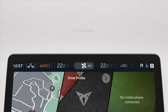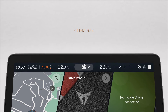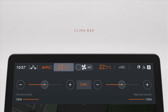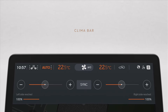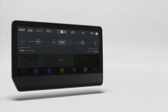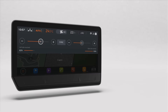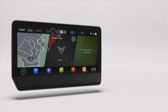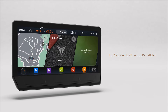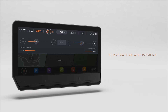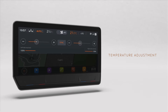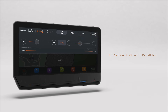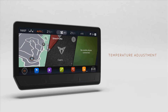Everything you need is in the Klima bar. Tap on it to open up the Klima menu. From here, there are a number of ways to adjust the temperature: either swipe on the temperature bar directly, open up the mini pop-up and slide the control bar with your finger, or simply swipe or tap on the touch slider.